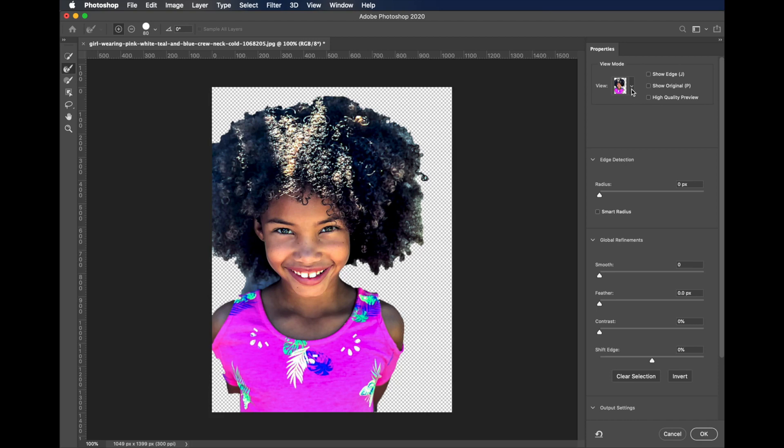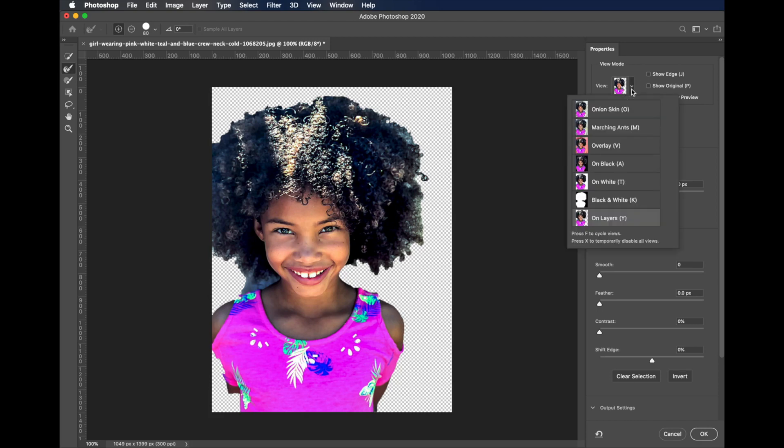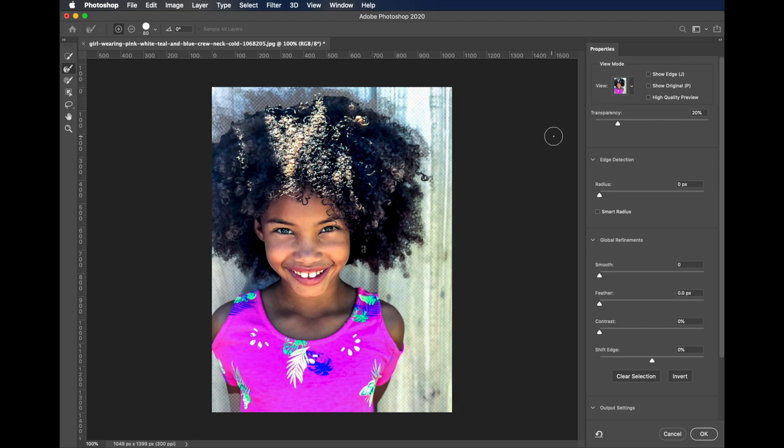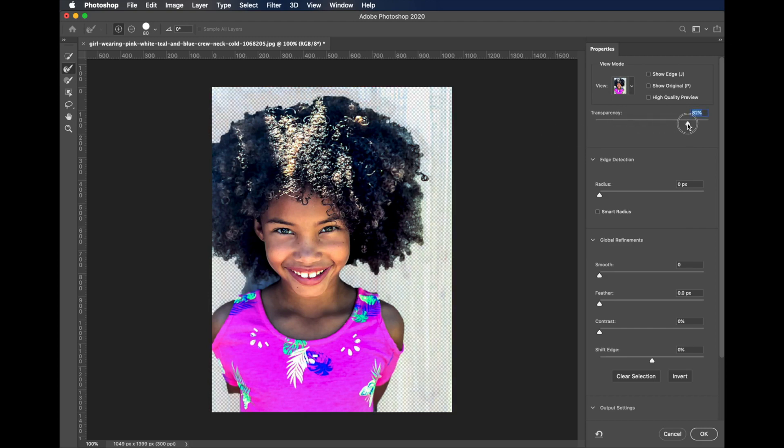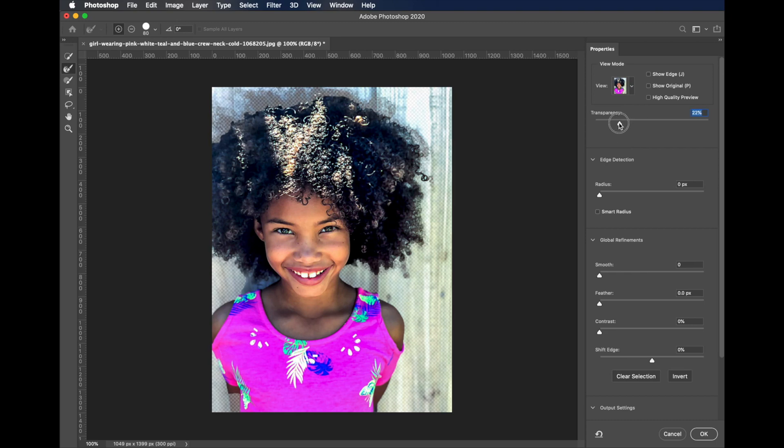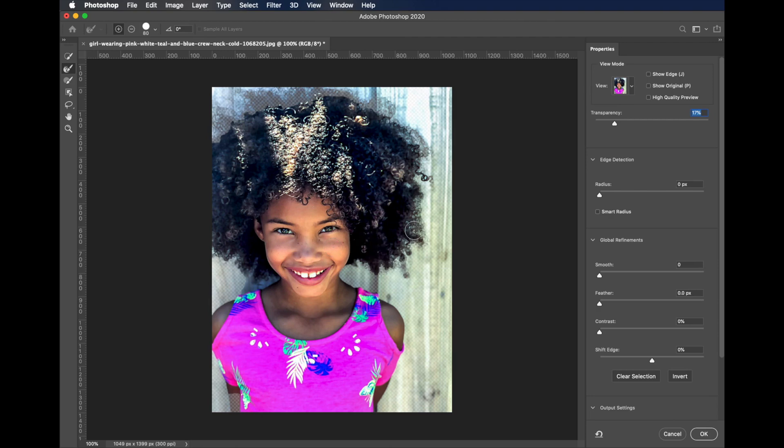What we want to do is come up here in the View menu and view on onion skin, and let's set the transparency to about 25% or so. You can see here where the selection wasn't quite perfect. You can see the edges of the hair here.